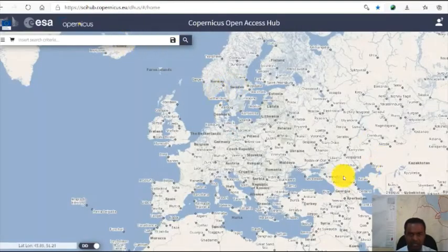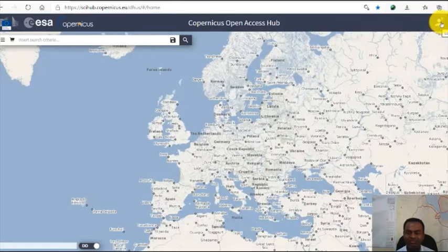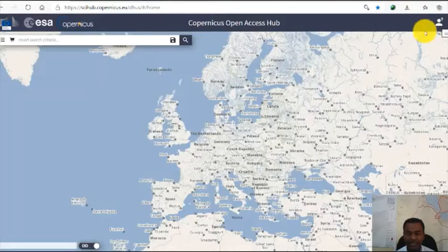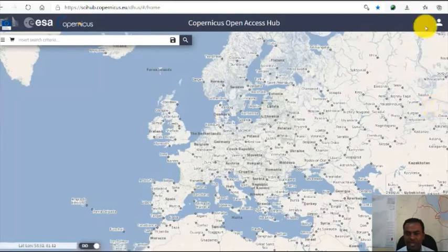It will direct you to the download site. The first thing that you need to do is create a login account. You can create it for free — it will take you about 30 seconds or one minute to set up that account. Once you log in — for example, I have already created an account — I click login.